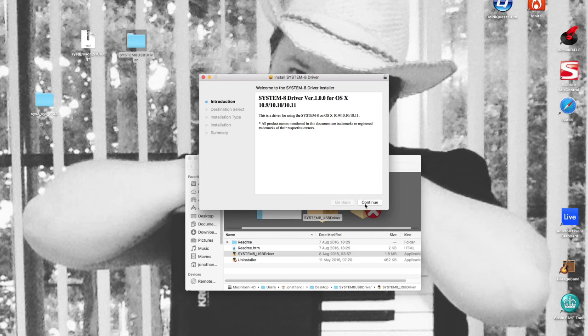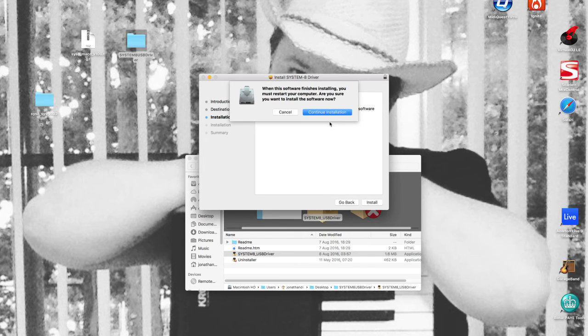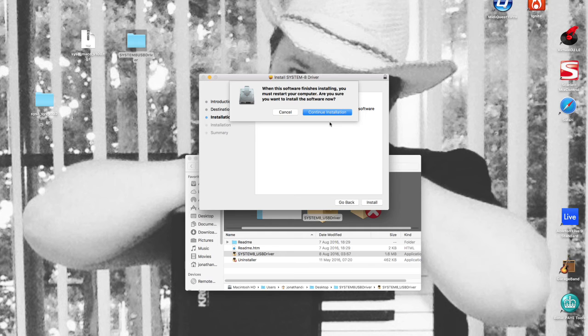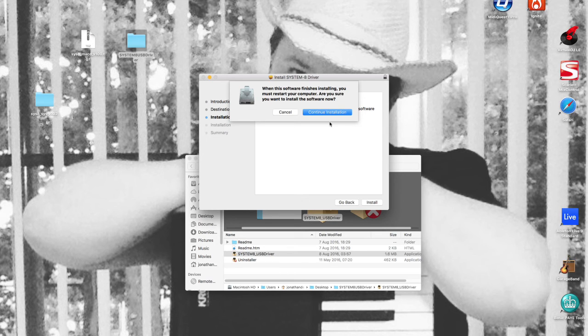What happened there was a screen that popped up just before this screen which asked me for a password, because this is a Mac and my Mac is locked down. It will always ask me for a password to do an install, so I haven't shown that because it's got my name and password on it.